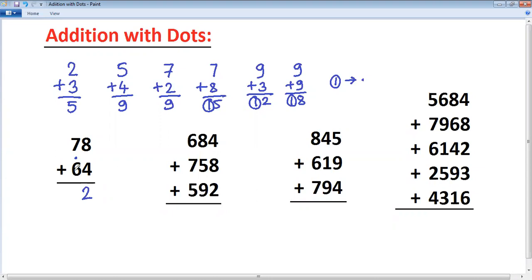8 plus 6 is 14. The moment you get two digits, put a dot and take the next digit — 4. The dot represents 1. 4 plus 8 is 12, so put dot, take 2. 2 plus 2 is 4.